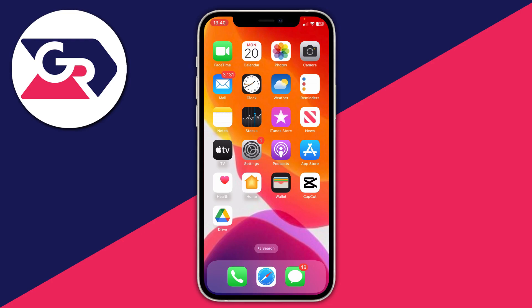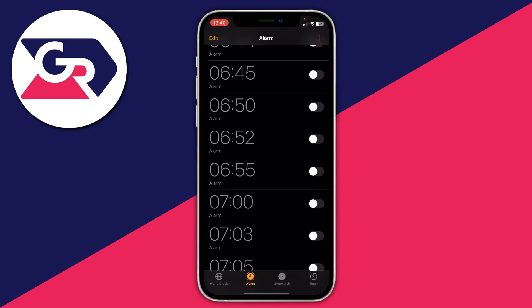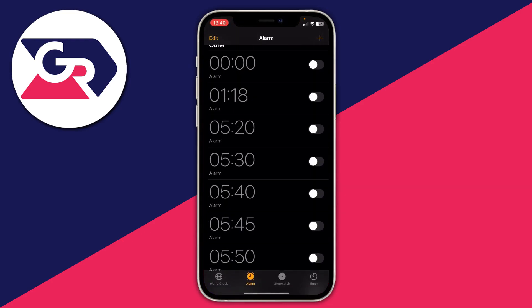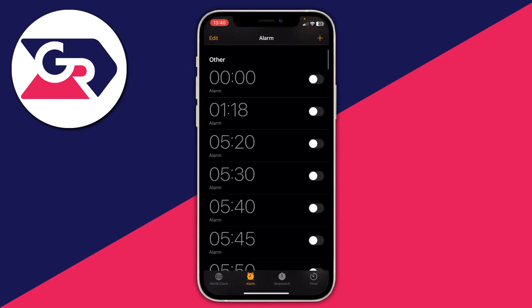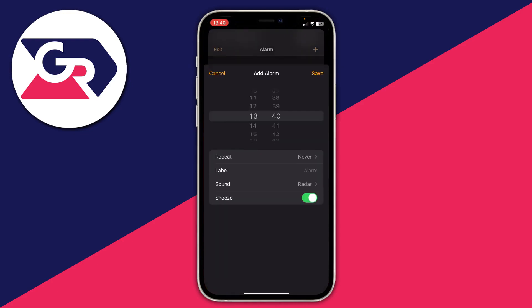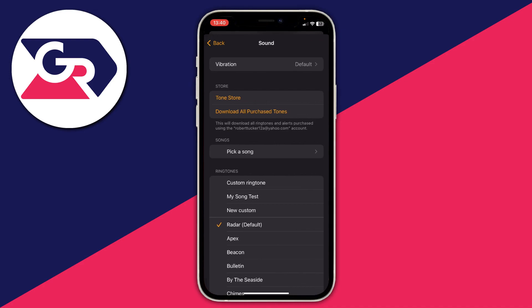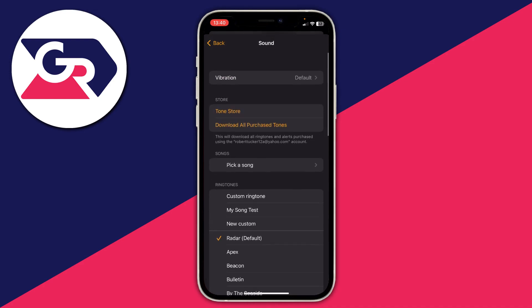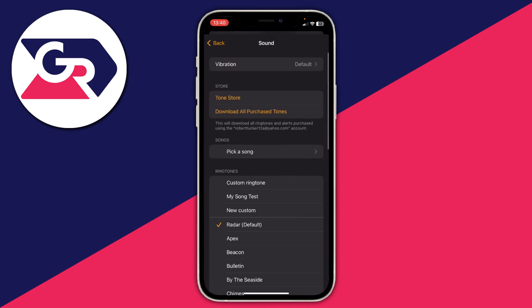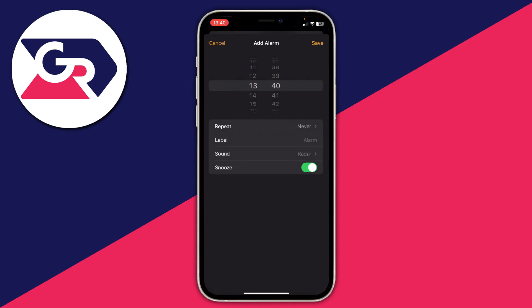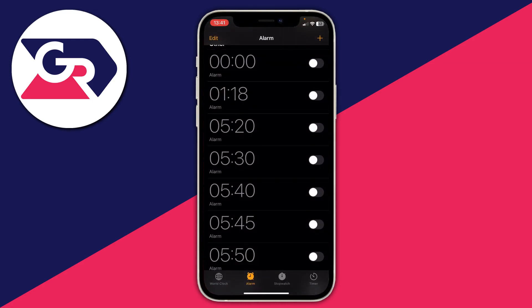Here we are on my iPhone. If we open up the Clock app and go to the alarm section, we can try to create a new alarm but there's no option to change the volume. We could tap on Sound, but this is just changing the ringtone — there's nothing about the volume.